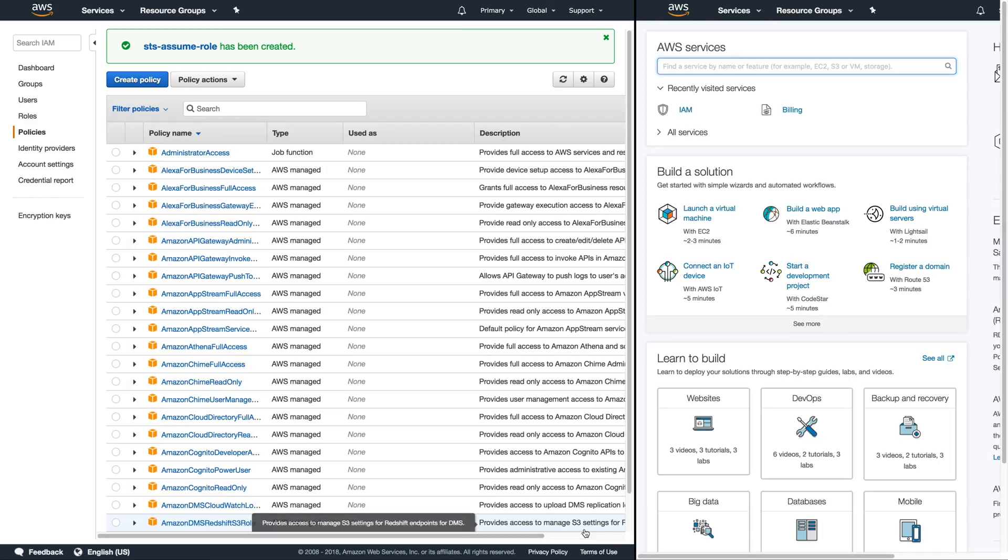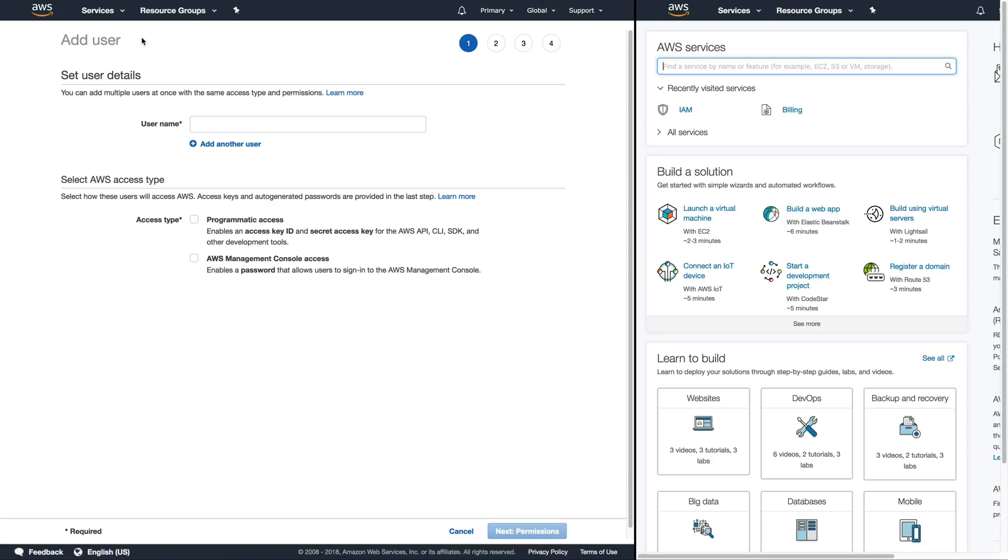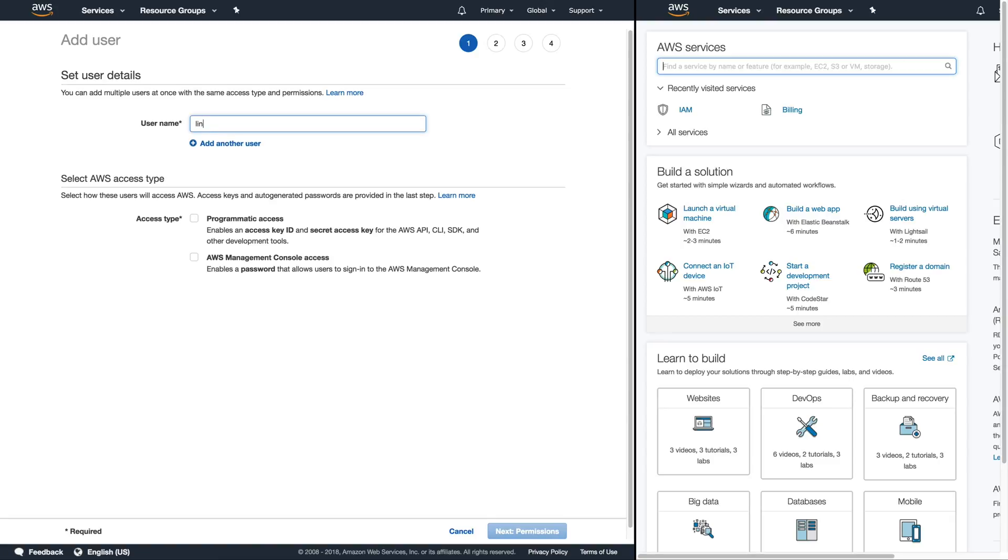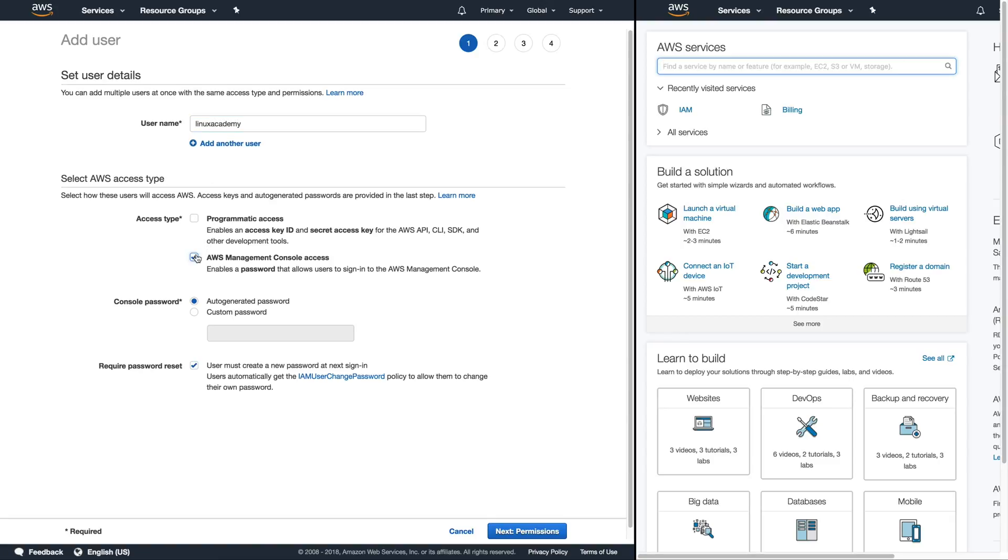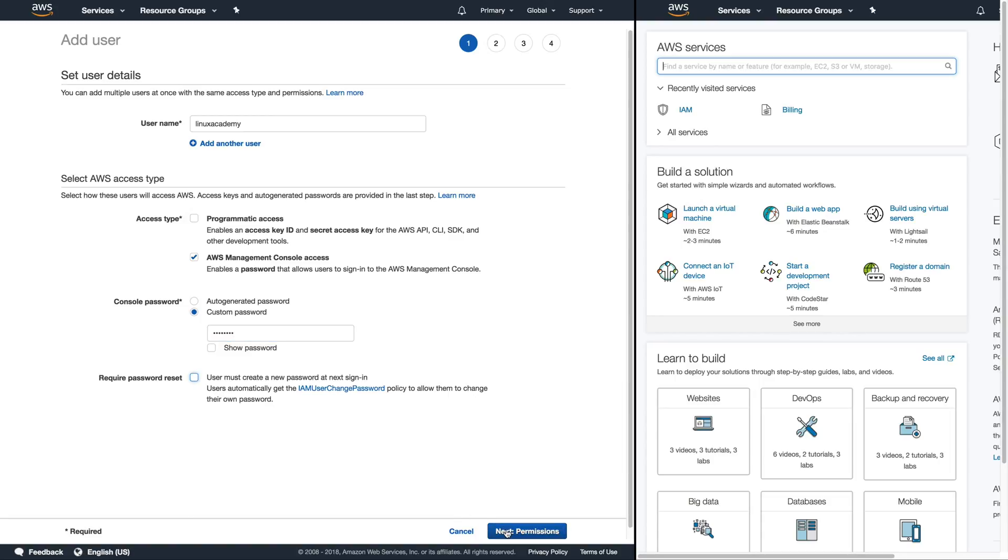Now that we've done this let's go ahead and create the user that we want to simulate. So we'll click on users then add user. I'm just going to use the username Linux Academy. We will want to make sure that we are giving AWS management console access and then a custom password and then select next to assign our IAM privileges.